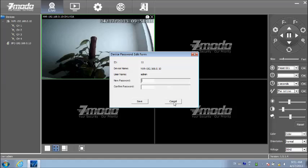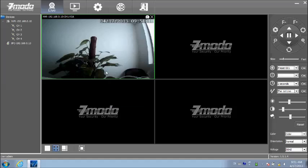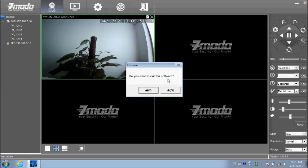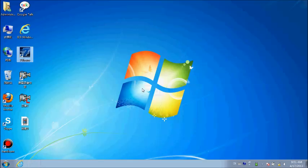From now on, your system is ready to use. You can log out of the system and click on the Zweaver application and enjoy your secure life. Thank you for choosing Zomodo technology products.